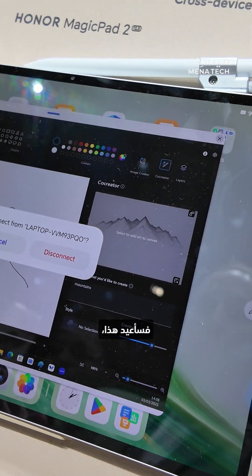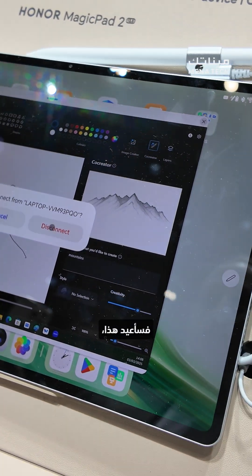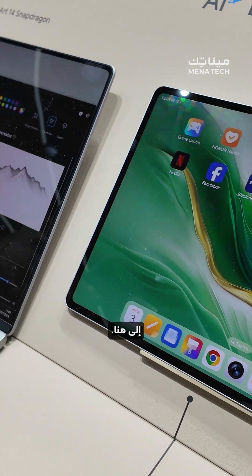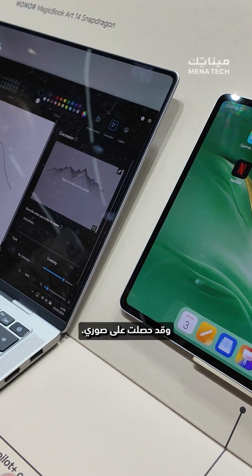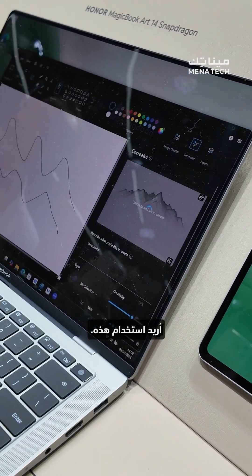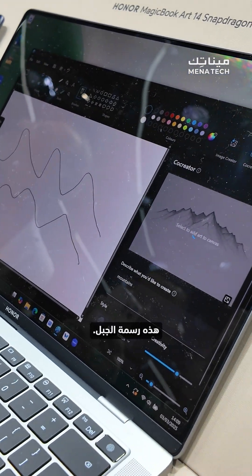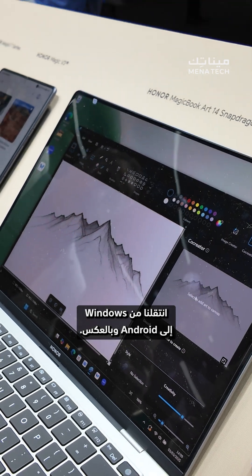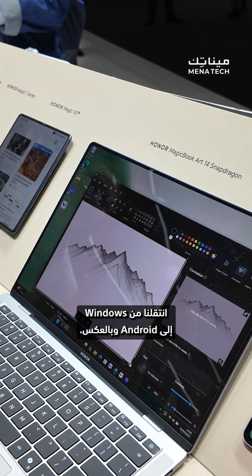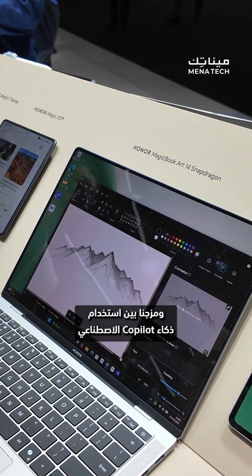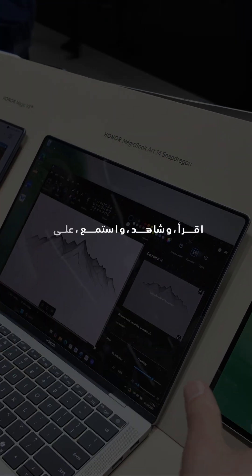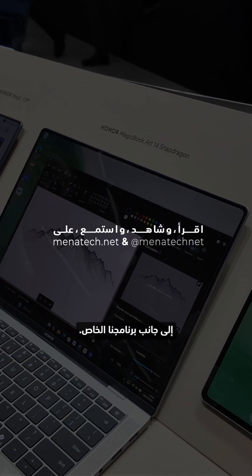So now I will put this back over here. Now I've got my images. Cool, I want to use this. There's my mountain image. So you're using the OS from Windows to Android and back again, mixing up the use of AI co-pilots with our own software.